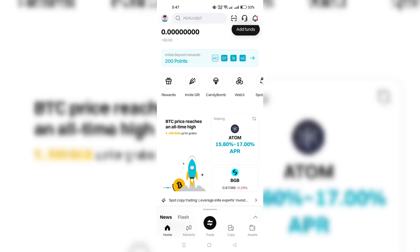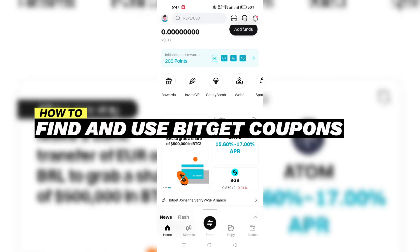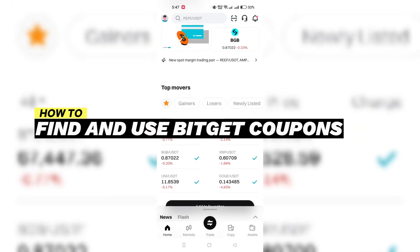In this video, I am going to show you how to find and claim coupons on BitKit.